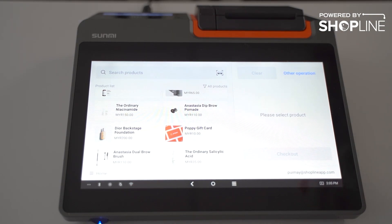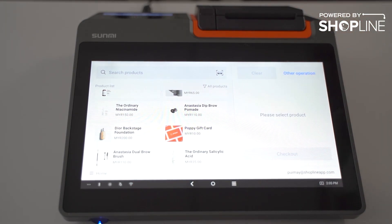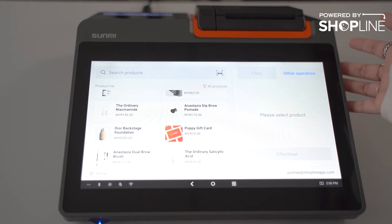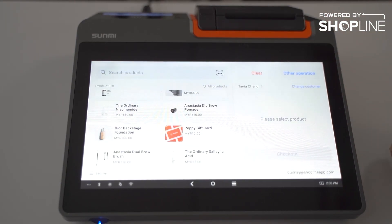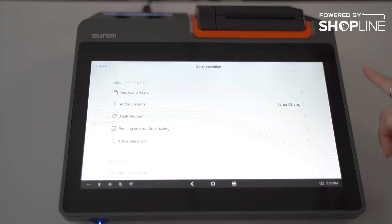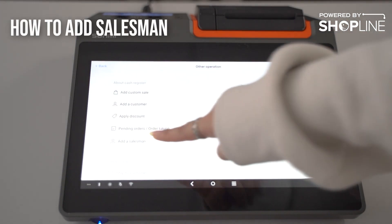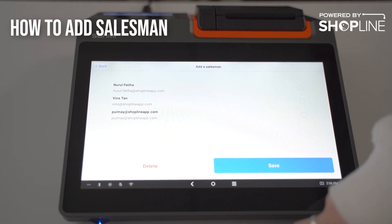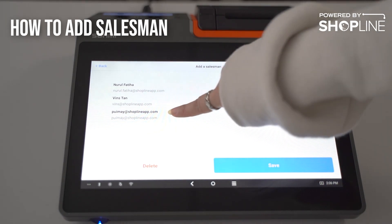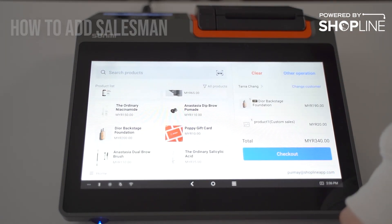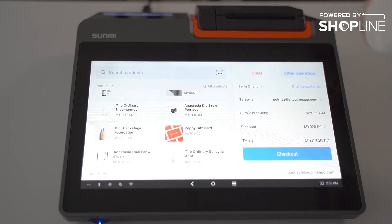Under pending orders and order taking, you can create an additional cart if one customer is holding the line — you can create a new cart to serve another customer first. You can also add a salesman here; if you have staff earning commission, they can select their own name.